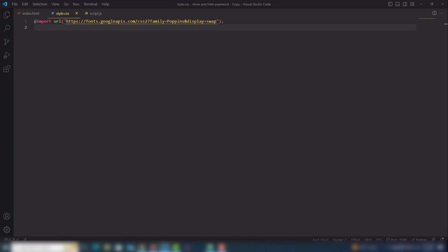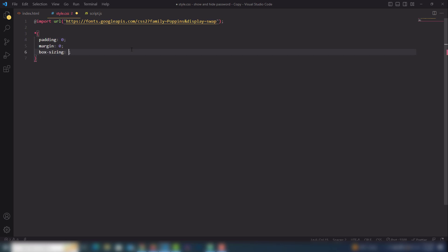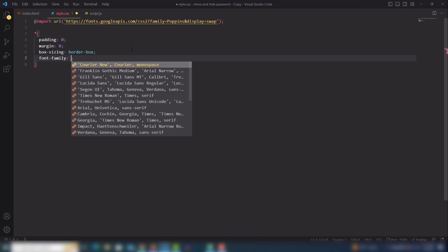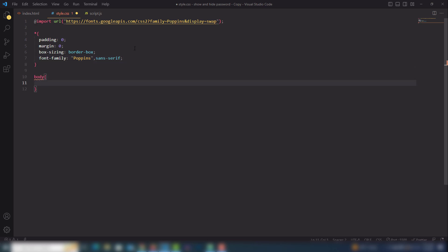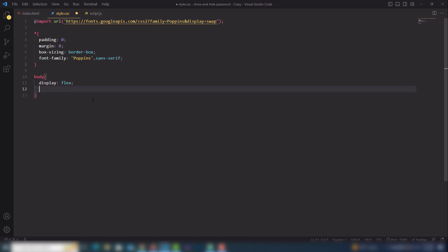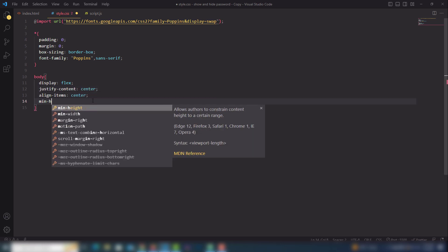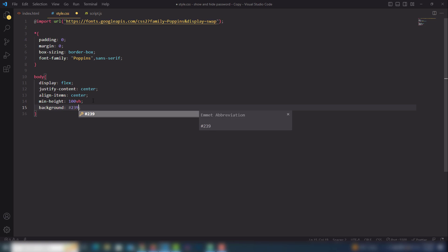Now I need to go to style.css to design that. In the universal selector I'll reset the properties: padding zero, margin zero, box-sizing border-box, and I'll add font-family. Then I'll select the body and display it as flexbox with justify-content center, align-items center, min-height 100vh, and a blue-green background color.